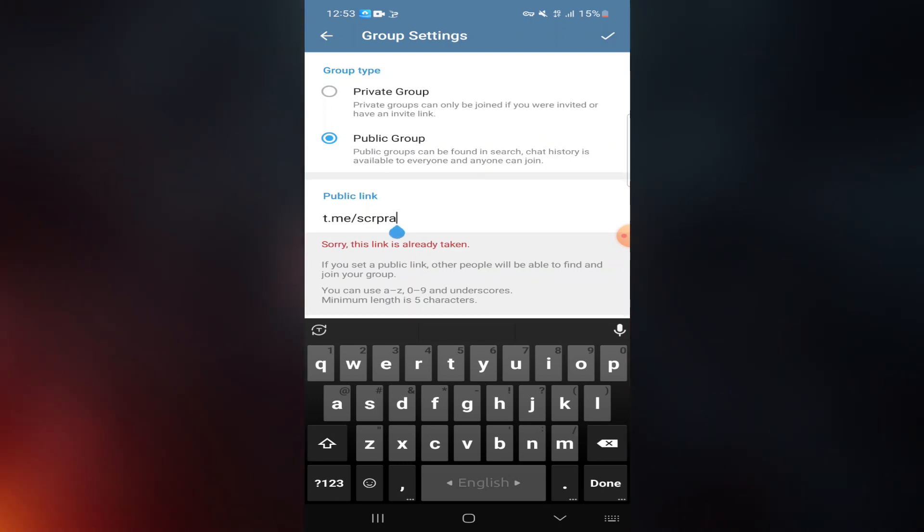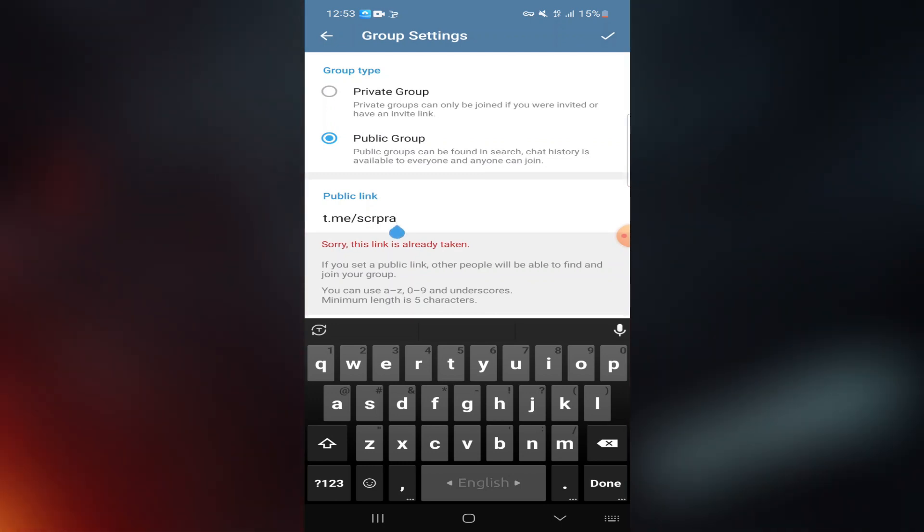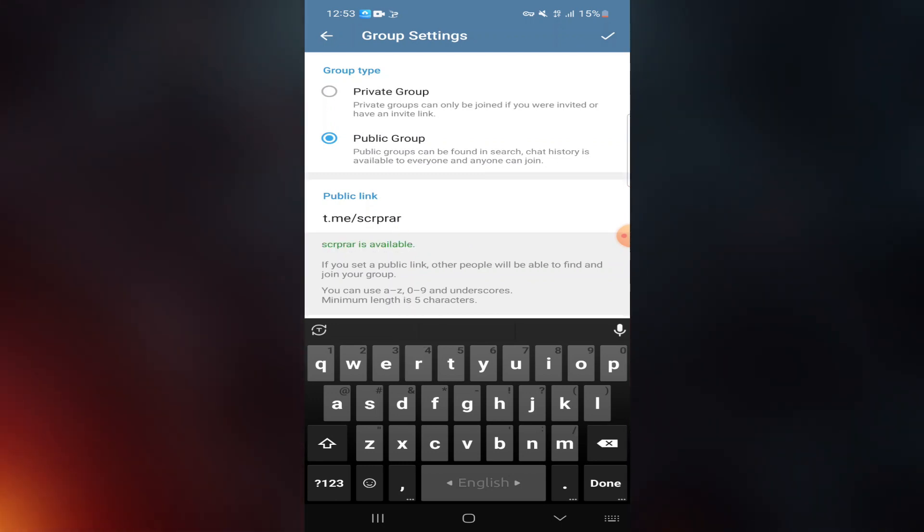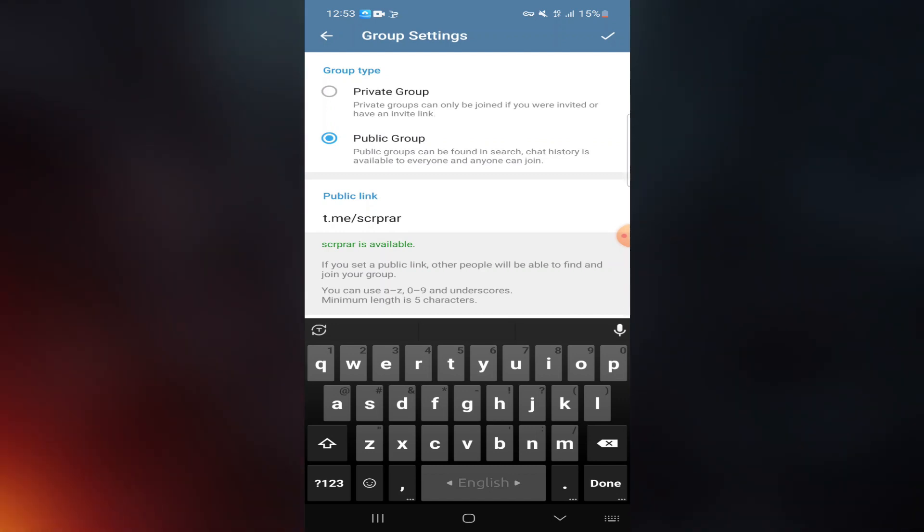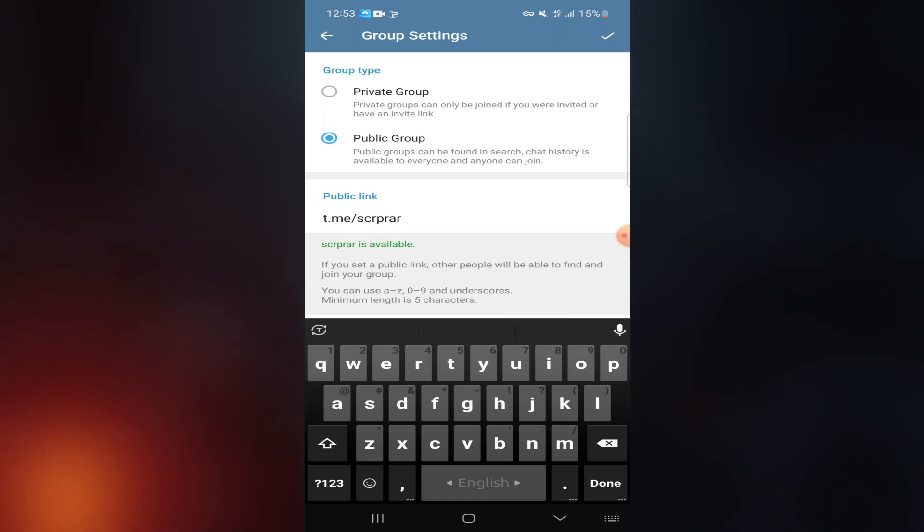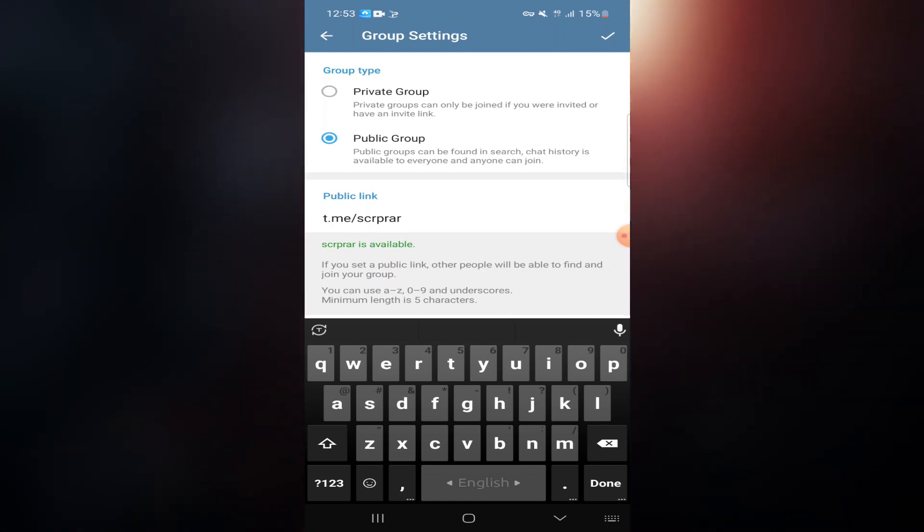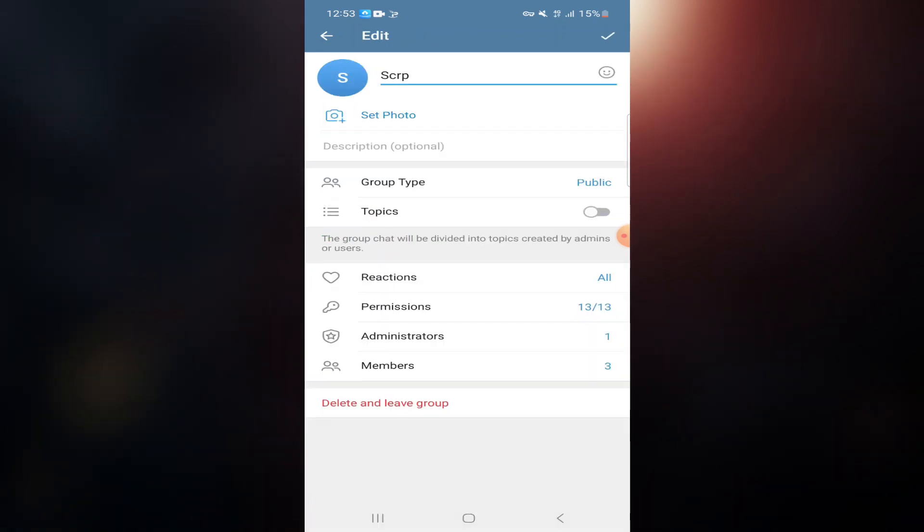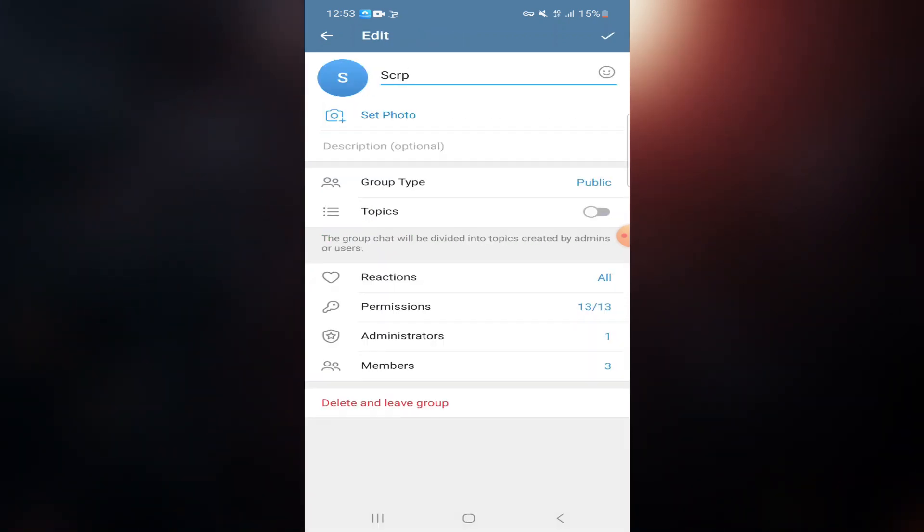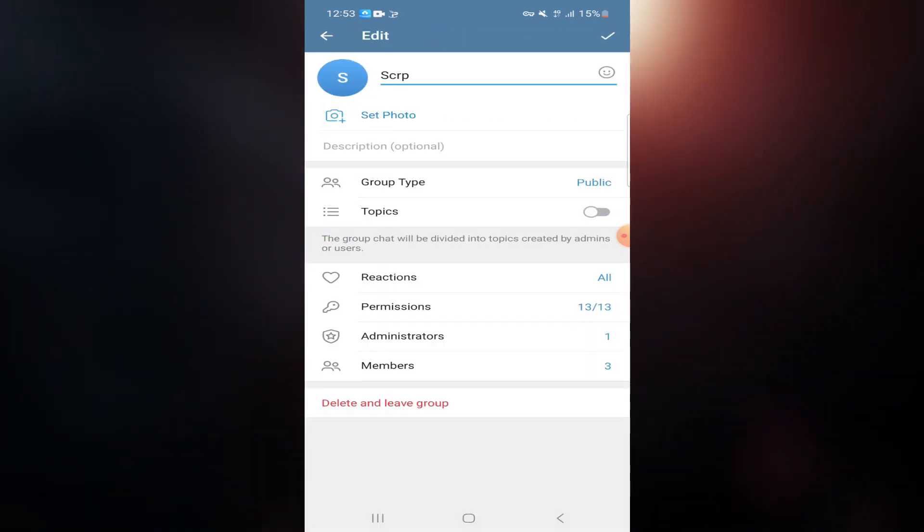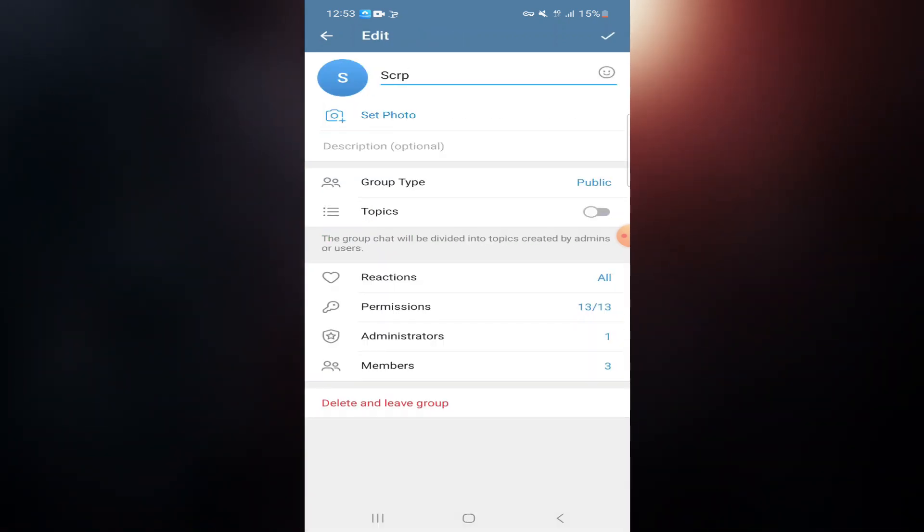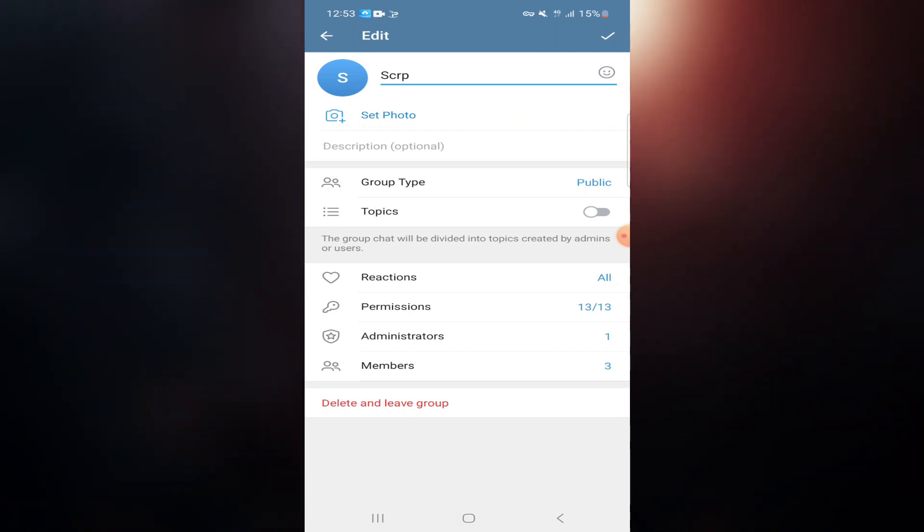The link is already taken, so make it unique. Yes, this link is available. Then click on the top right corner and click OK. Now you can see the group type has been set to public. This is how you can change your Telegram group from private to public.